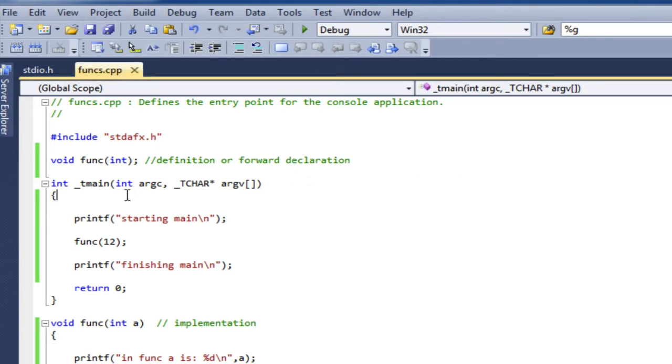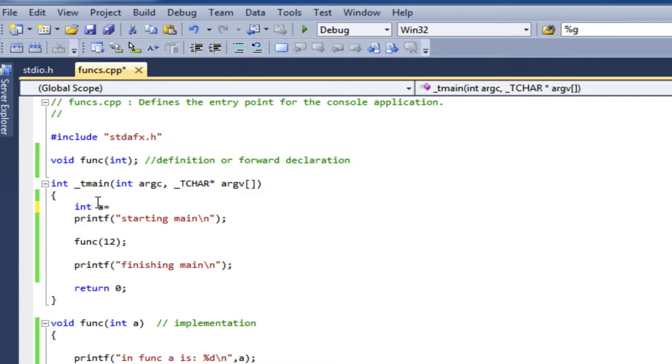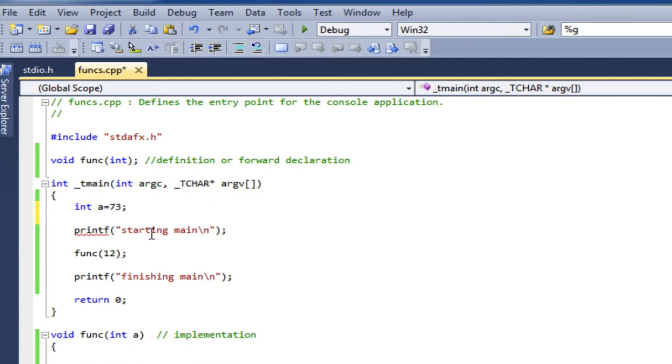OK, so I can also use a variable in my main. I'm going to create a variable called a and set it equal to 73, and then rather than just putting 12 there, I'm going to put a.